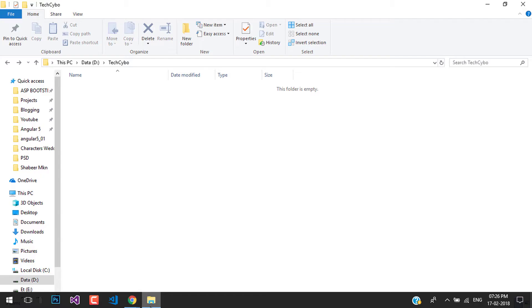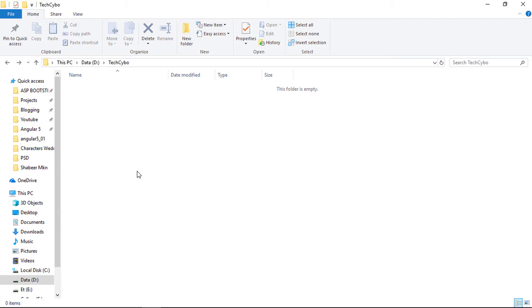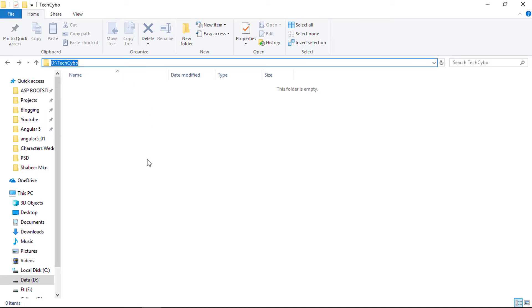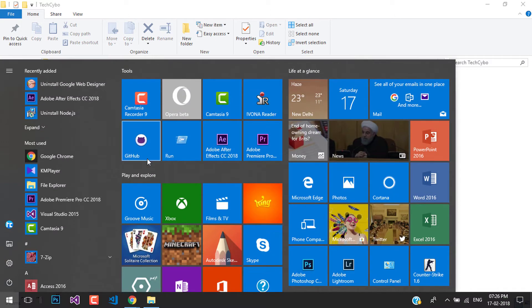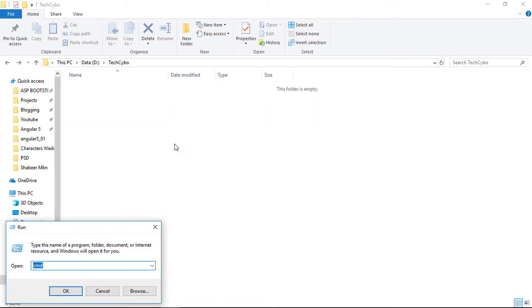First copy your project path. Open command prompt, change drive and path to your project location.